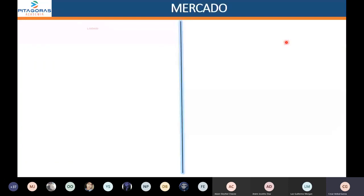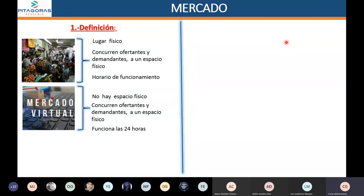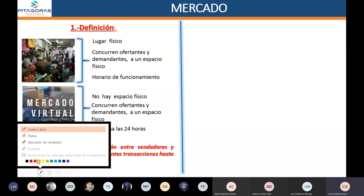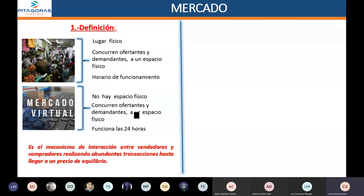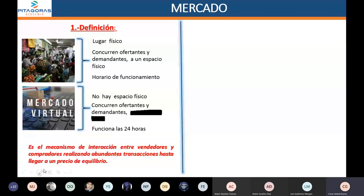Vamos a definir qué es mercado. Vamos a ver ese mercado tradicional y el nuevo mercado que ha surgido, que es el famoso mercado virtual. Lo común en el mercado tradicional que tiene un lugar físico y en el mercado virtual donde no existe un espacio físico es que en ambos va a existir la concurrencia de ofertantes y demandantes.